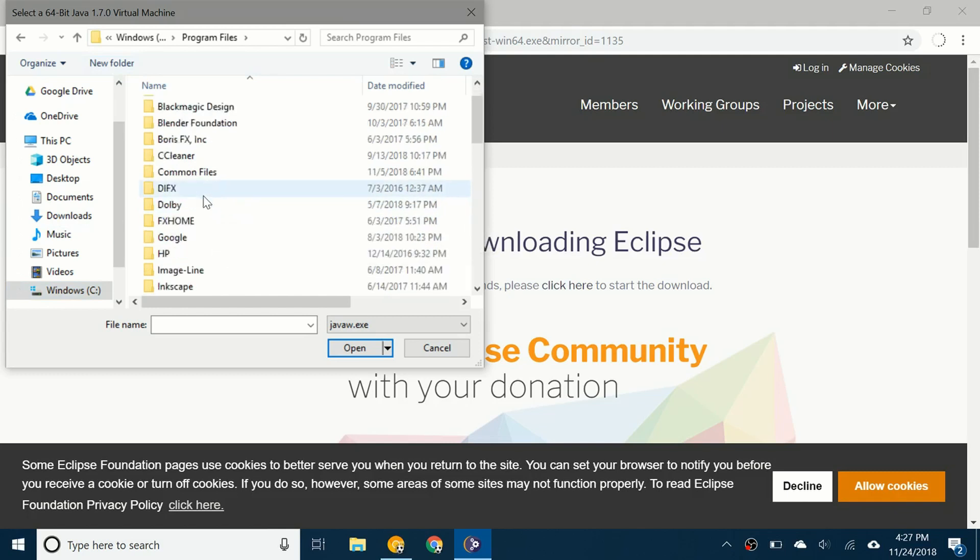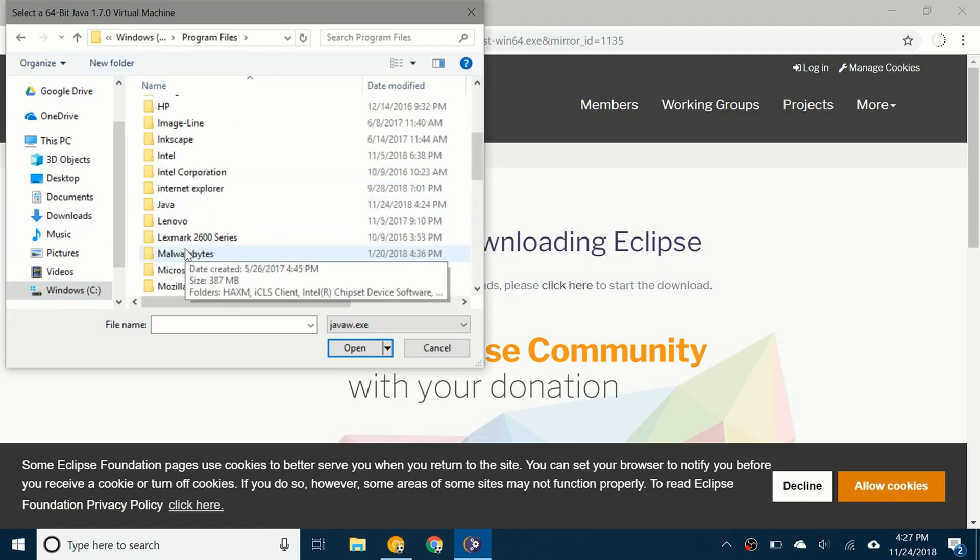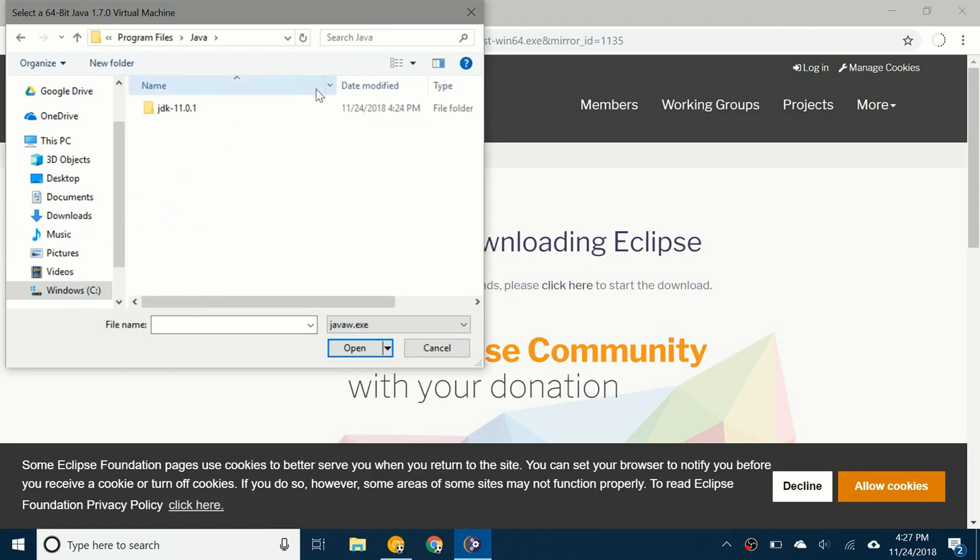Scroll down and you'll see Java right here, and JDK 11. That's because I installed JDK 11. If you installed a later version or an earlier version, it'll show that particular JDK version here.